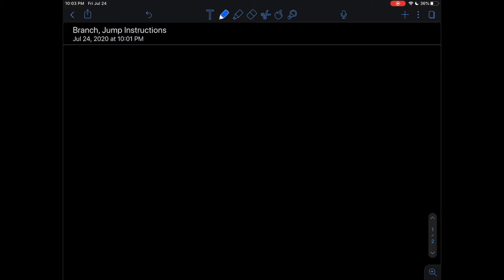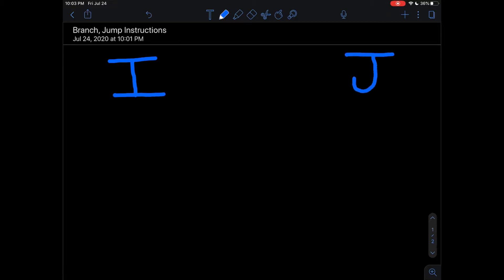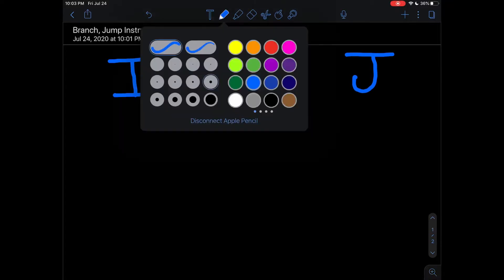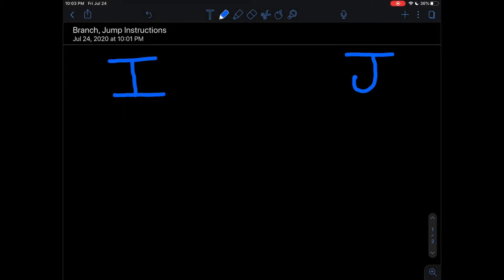In this lecture I'm going to be talking about two different types of instructions. The first is an I-type instruction and the other is a J-type instruction. For I-types we're only going to look at branching instructions, and for J-type we will look at jump instructions.